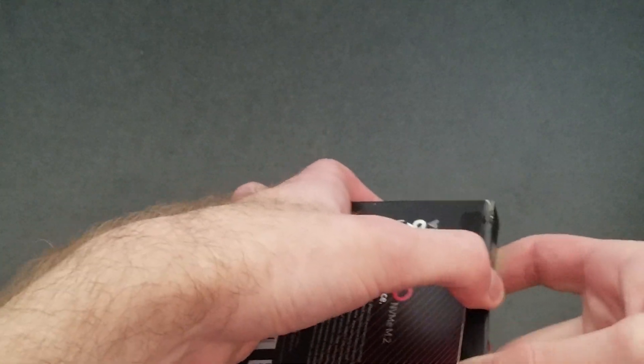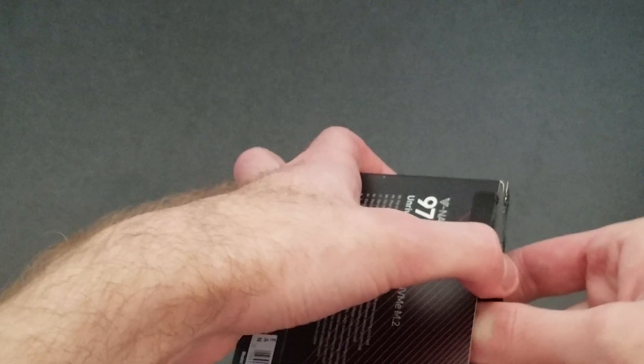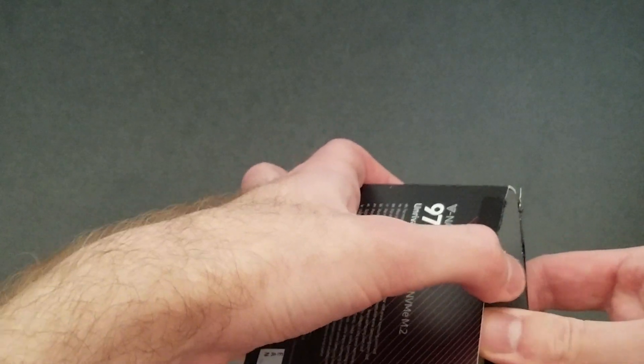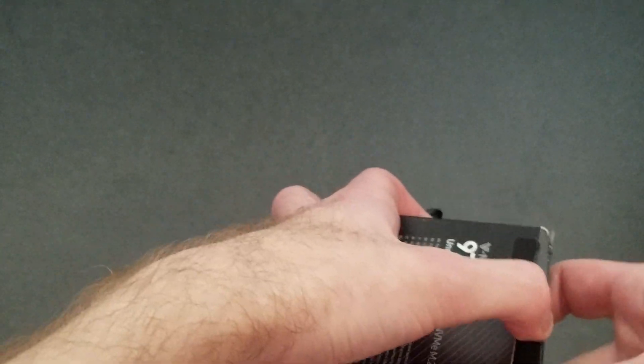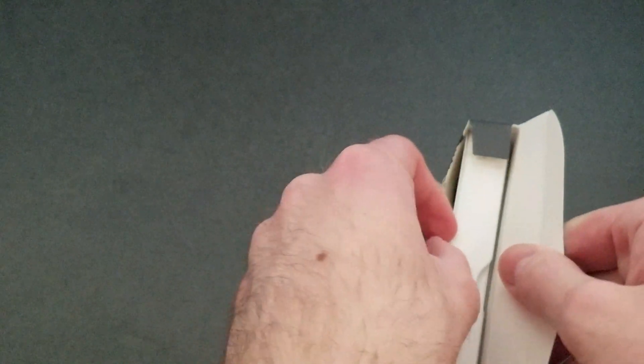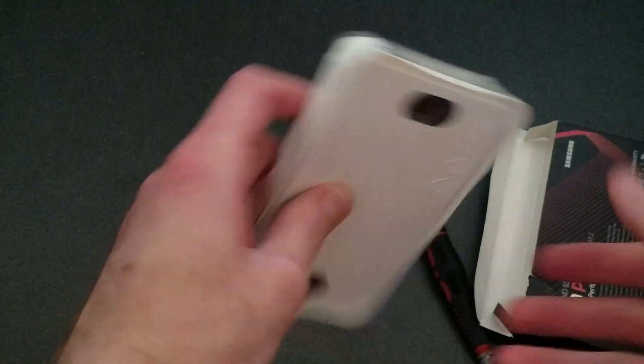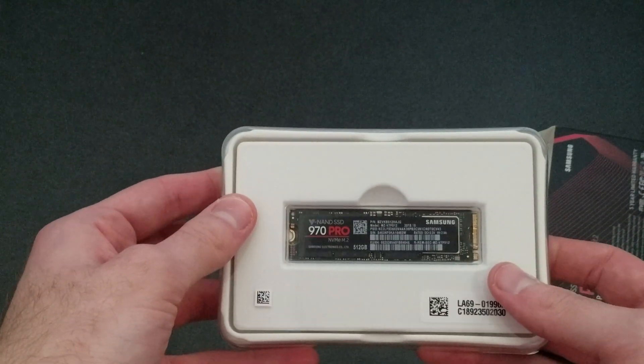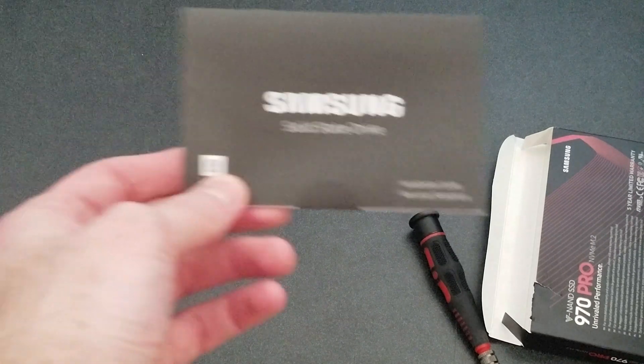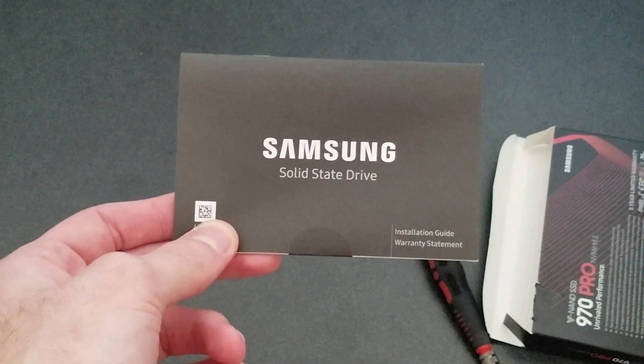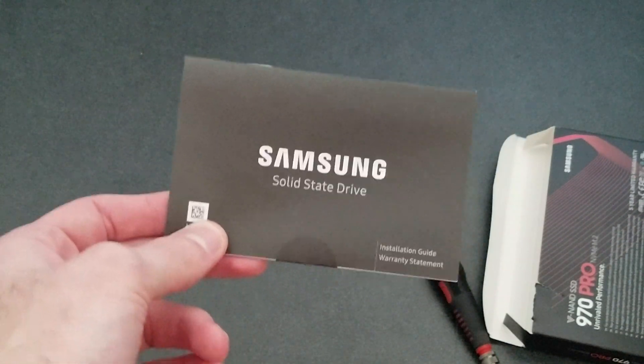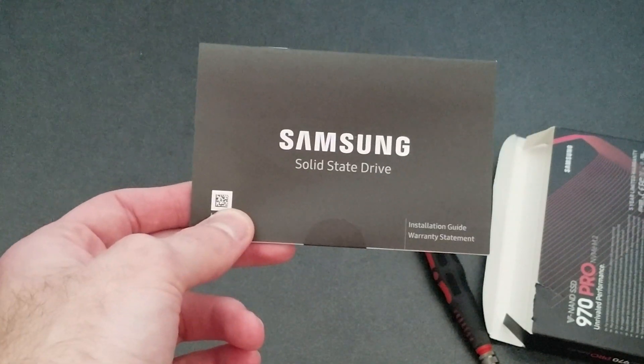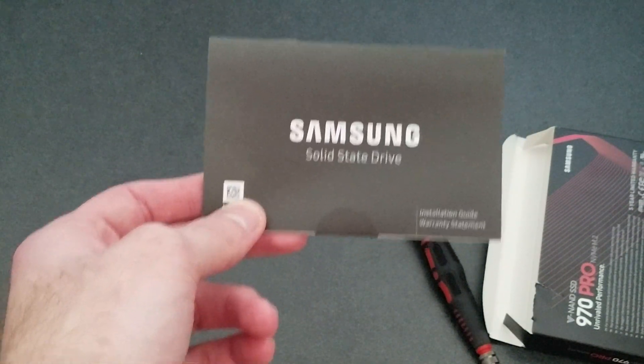Open it up. And there it is. And you also get the Samsung Solid State Drive manual, like usual.